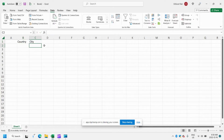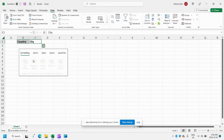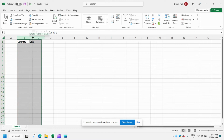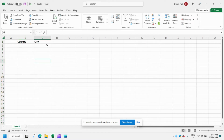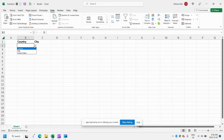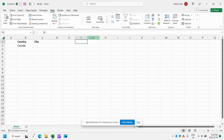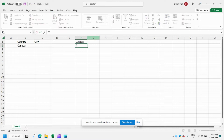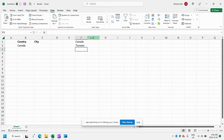Now we want to create a second drop down for the city. Our options for a city will depend on the country that we select in column B. So if we click Canada, what do we want our options to be? Let's make a little list over here — we can do Toronto, Vancouver, Montreal.